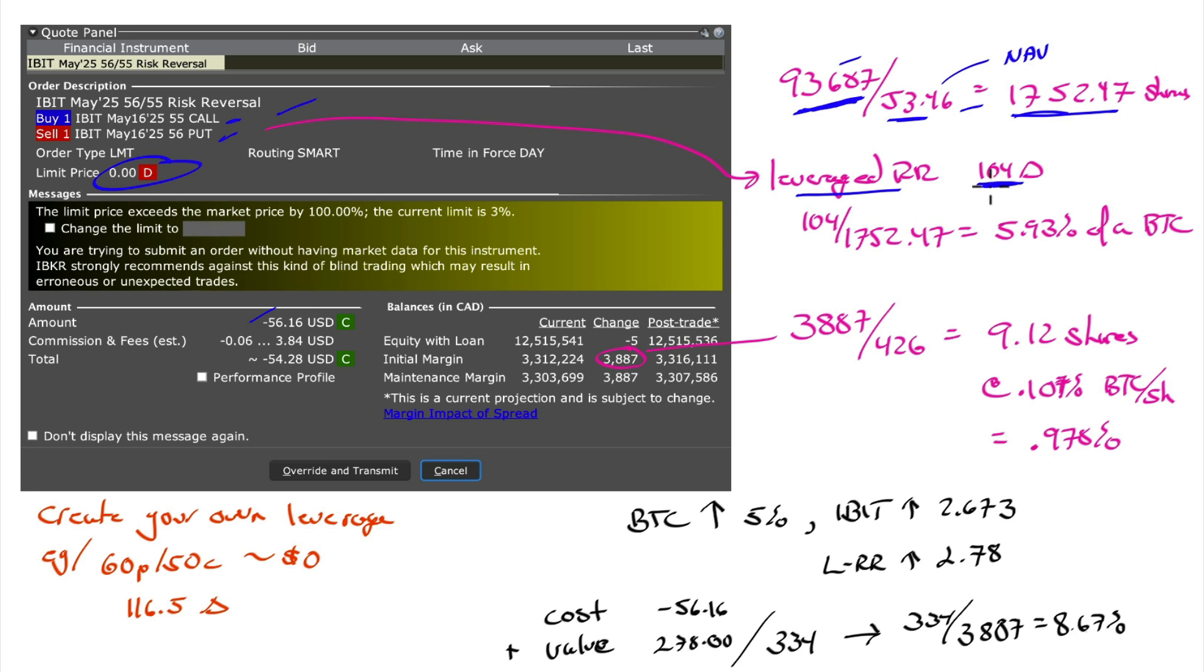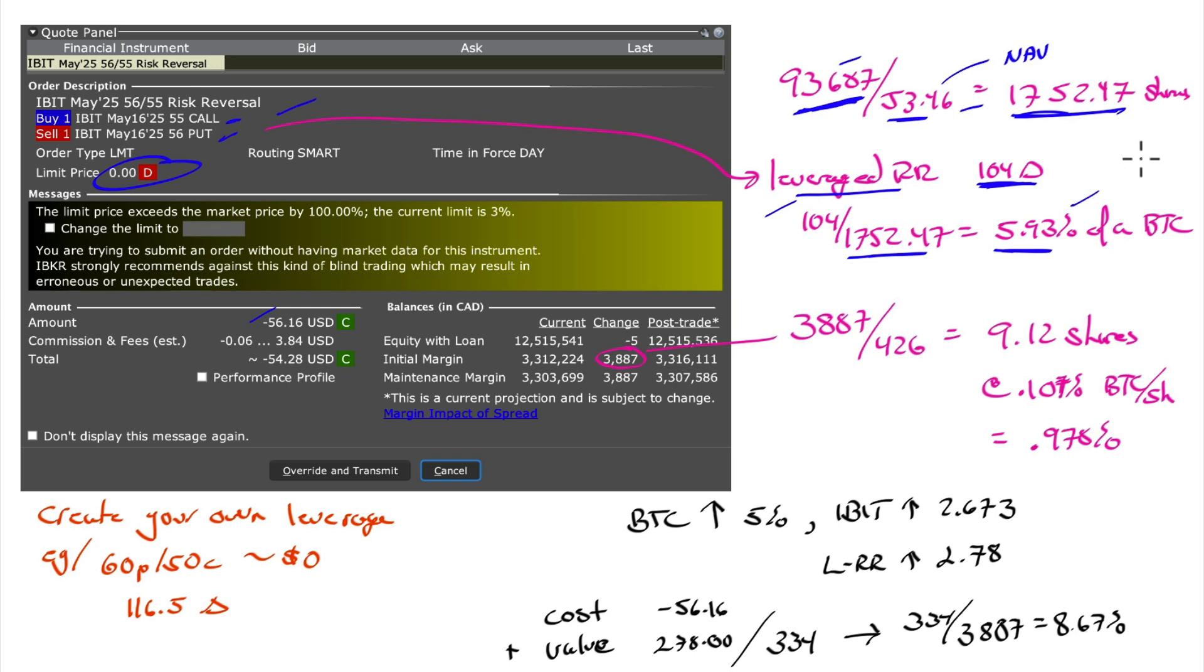I have a delta of 104, which is equivalent to 104 shares. And if this is one full Bitcoin, how much does 104 shares represent? 104 of 1,752. Basically, by doing this leveraged risk reversal, I have almost 6% of a Bitcoin.